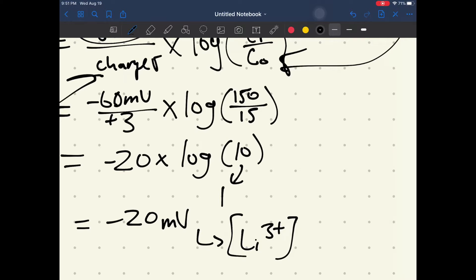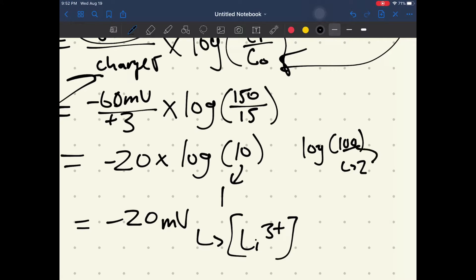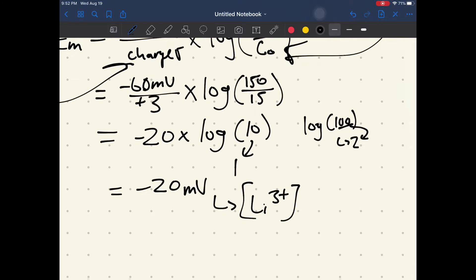What you get is negative 20 times the log of 10, and log of 10 equals 1. A handy way to remember logs is that they deal with powers of 10 — for example, the log of 100 equals 2. You look at the number 1 and count the zeros; that count is the logarithm value. So your final equilibrium potential for lithium ions is negative 20 millivolts.